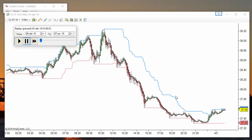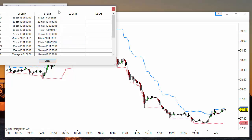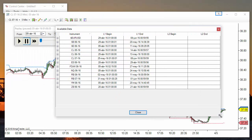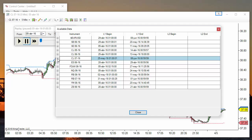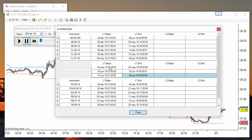But to be able to replay an instrument and a date, we need previously to have downloaded the corresponding data. We can right click on this window, select available data, and we get this window where we can see for each instrument the available replay dates.